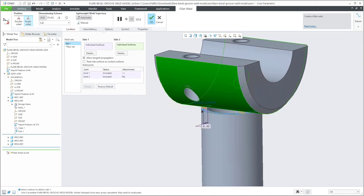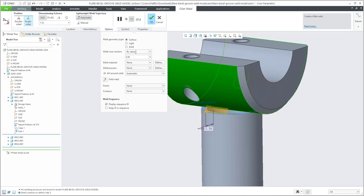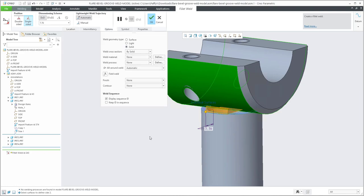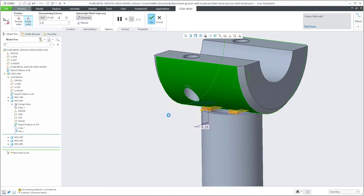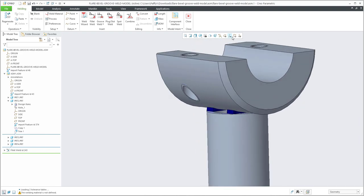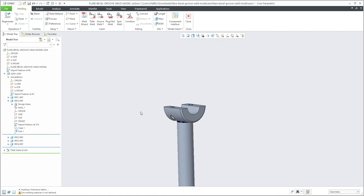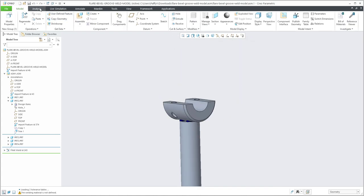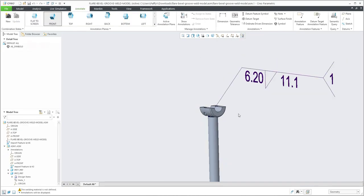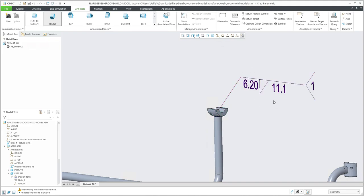Now you can see that the system allows me to create the necessary weld on only one side. In the option tab we can specify and create a solid if necessary. You can play with the dimension and create it as needed. The system will show the annotation display, and in the Annotate tab we can see the annotation for this weld — so everything is visible.